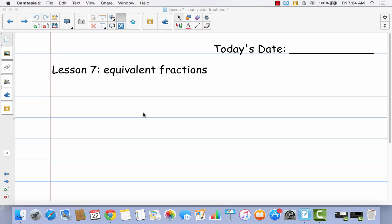Go ahead and get out your math journal. I want you to label it with today's date and Lesson 7, Equivalent Fractions. When you get finished with that, come back to the video.